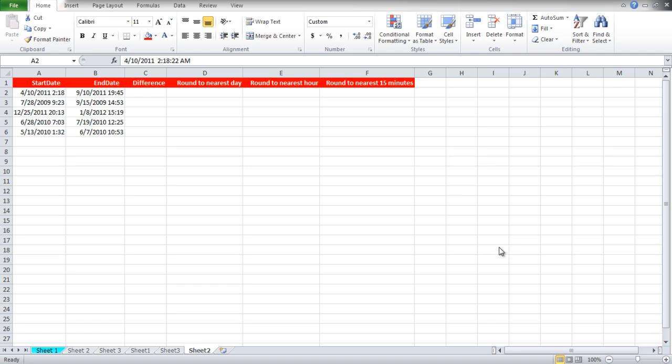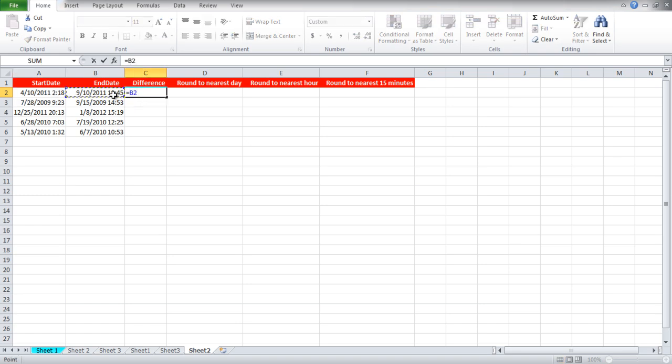We can calculate the difference between them very easily by subtracting the end date from the start date. For that write equals B2 minus A2 and hit enter.